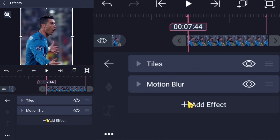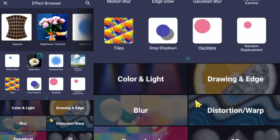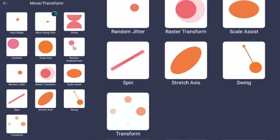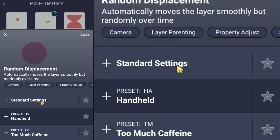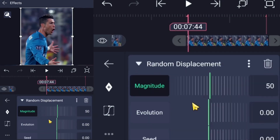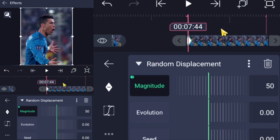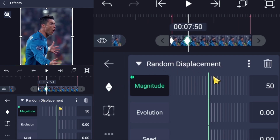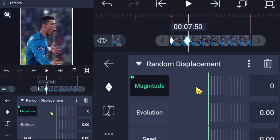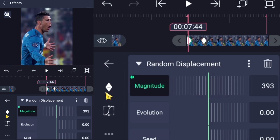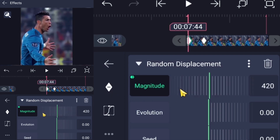Then go back to effects and add Random Displacement. Now add a keyframe, move forward a few frames, and add another keyframe. For the first keyframe, set the magnitude to 400, and for the second keyframe bring it down to 0.